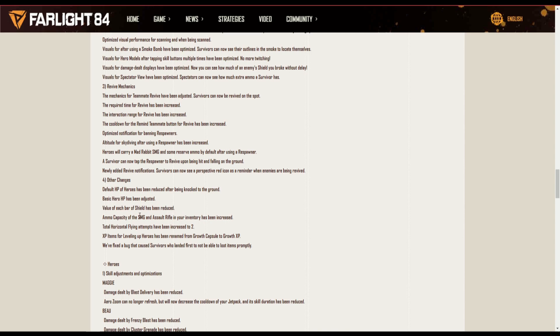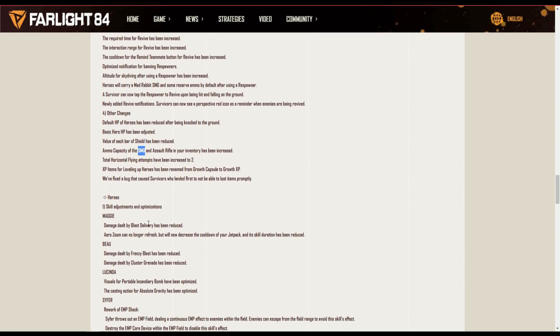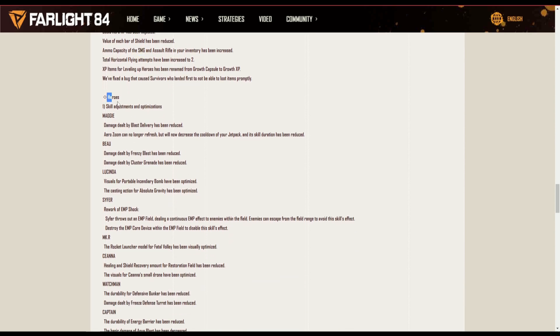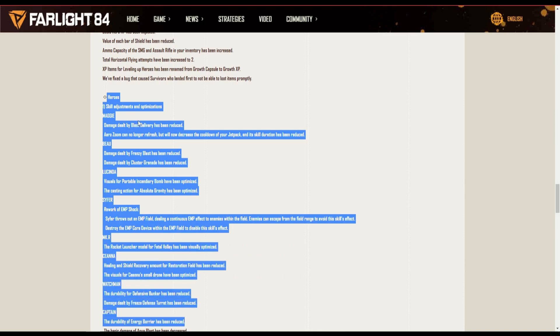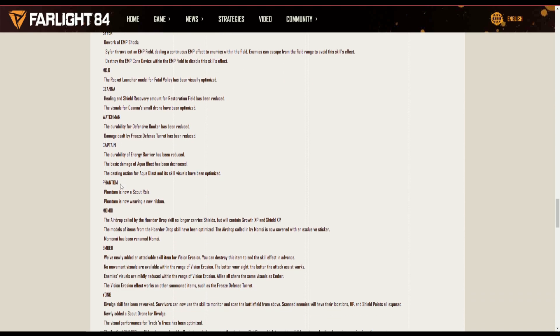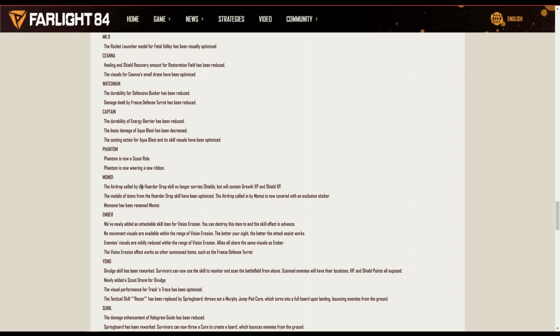Basic hero HP has been adjusted, value of each bar of shield has been reduced. The ammo capacity of SMG, I know you guys loved and wanted an SMG buff, there you go, and the Solar Authority has been increased. Heroes, a lot of you guys need to go through this. If you have a favorite hero, go through this, take your time and read what buffs and nerfs they added to them.